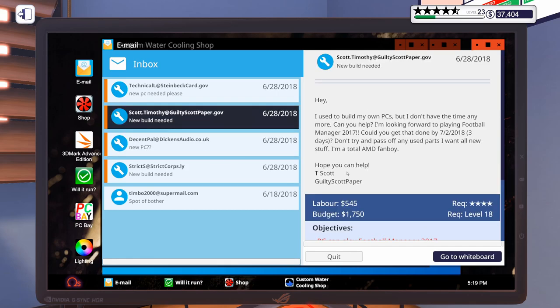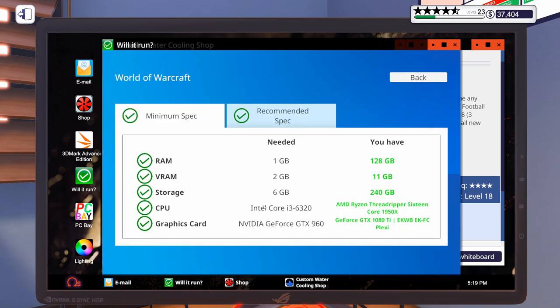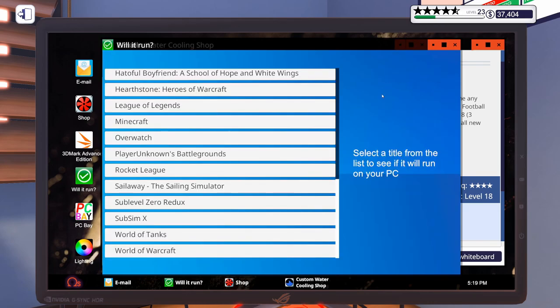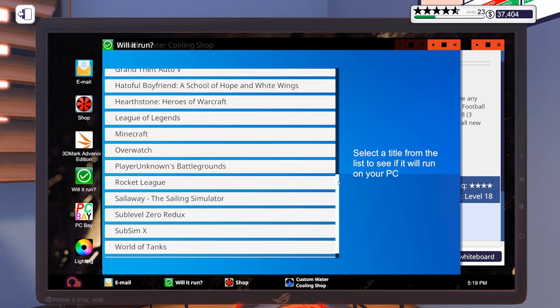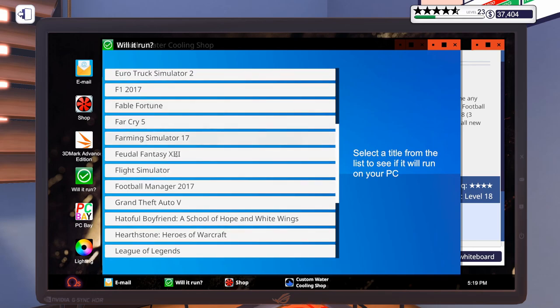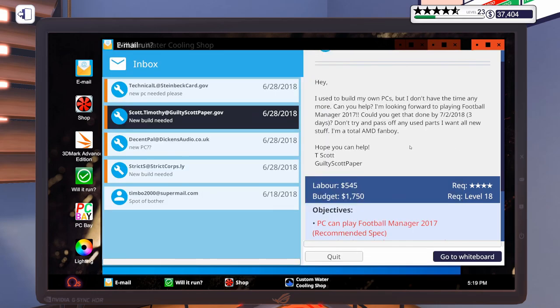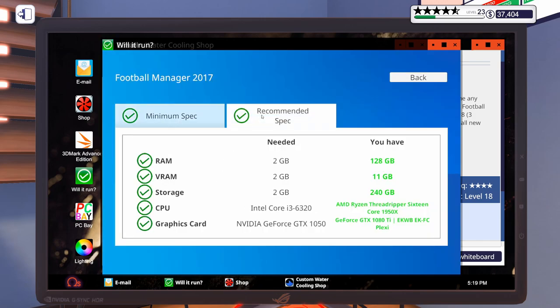All right. And for our last build we're doing today here, the Football Manager 1. Let's pull that up real quick. So, he wants to run it at recommended spec. So, there's what is required. He says he's an AMD fanboy though, so we're going to convert that over to AMD. But I'm going to get a build put together, and be right back.